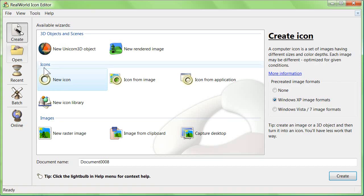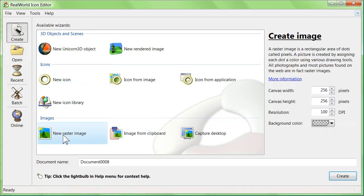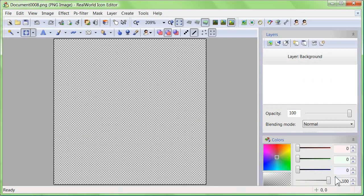Click on new raster image and use the default size of 256 pixels to create a new image.